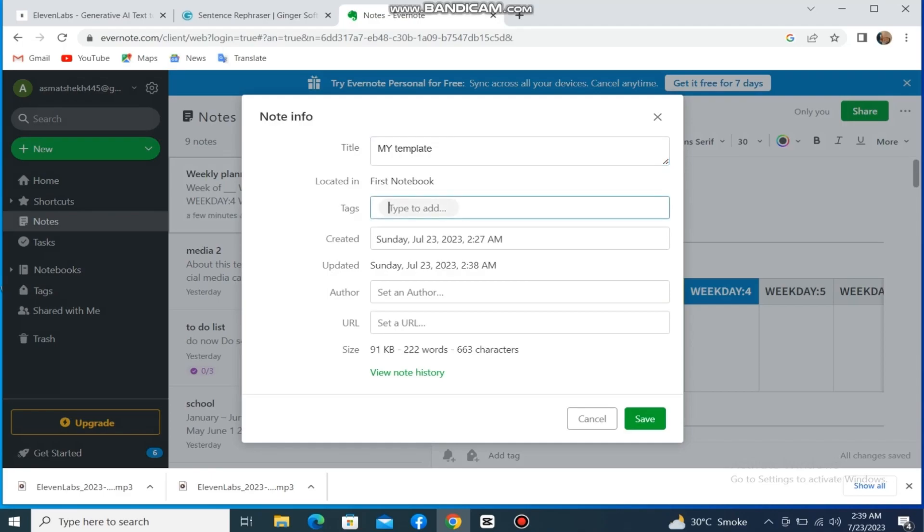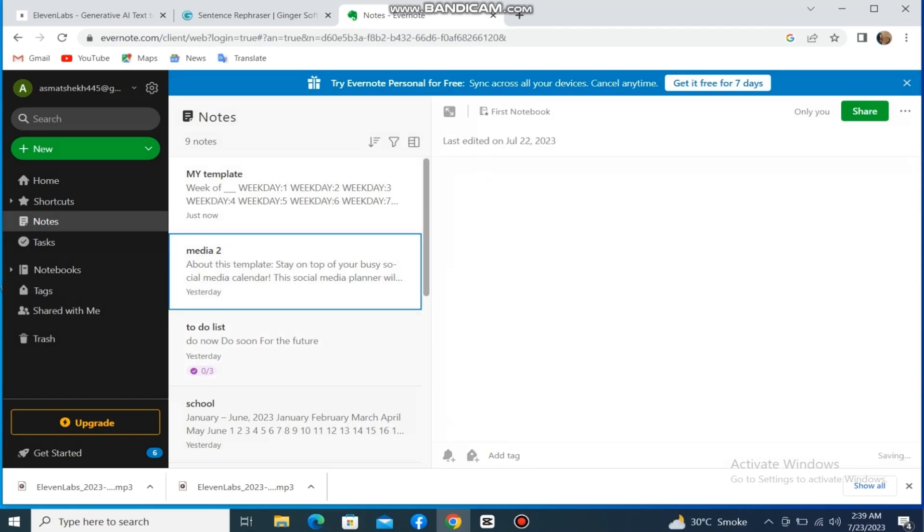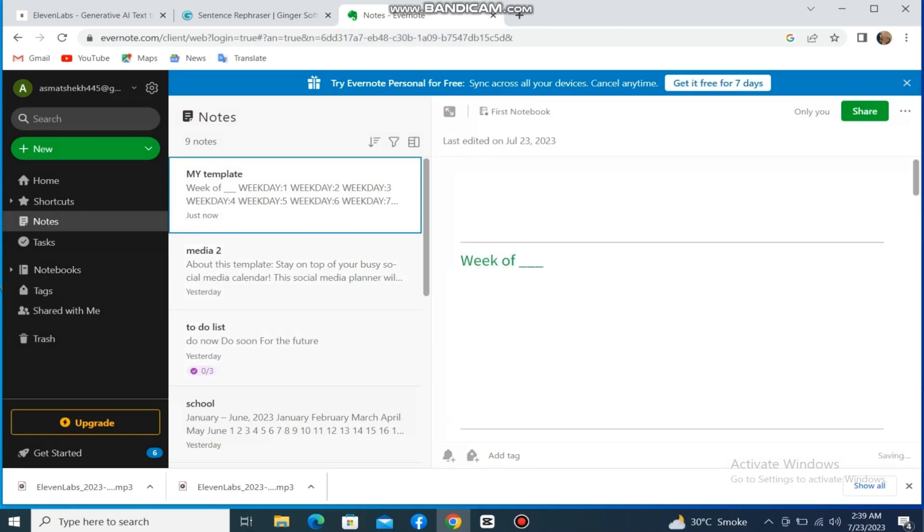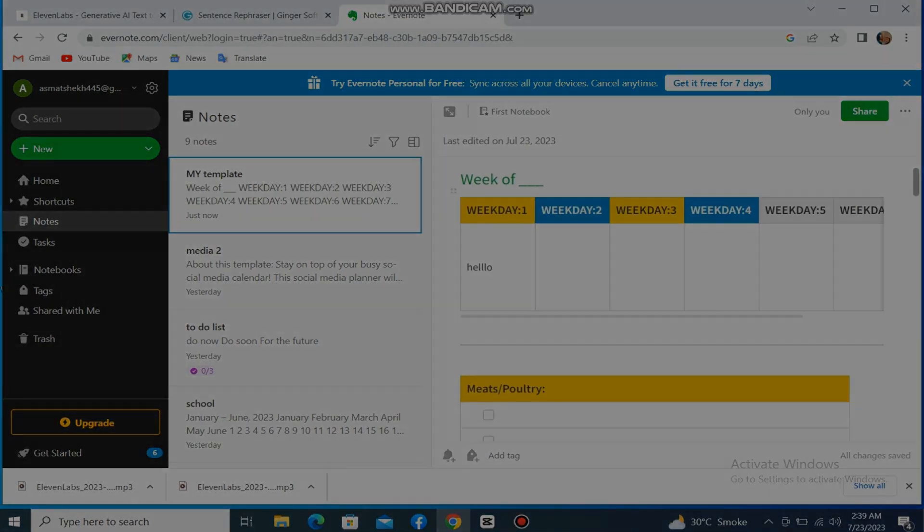Then simply click on the Save button. Here you can see our template is saved. Also, you can update it whenever you want.